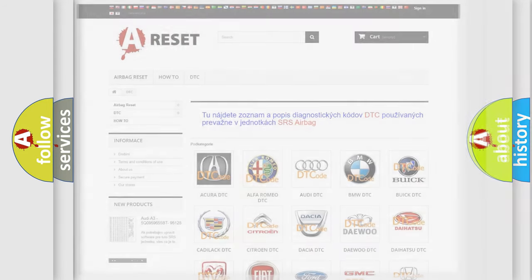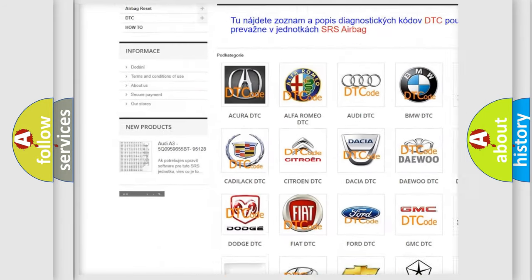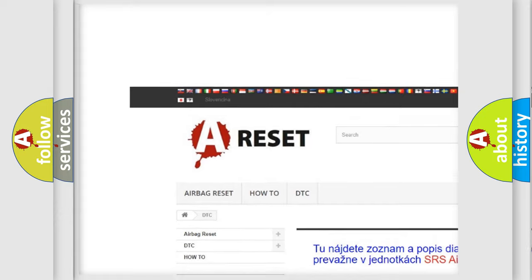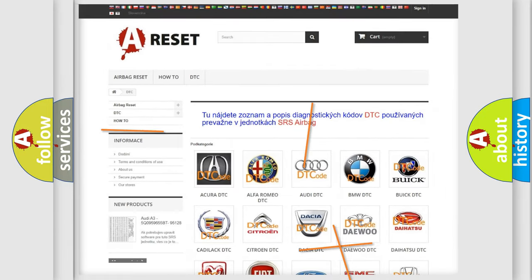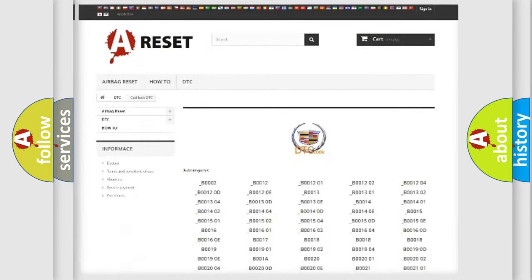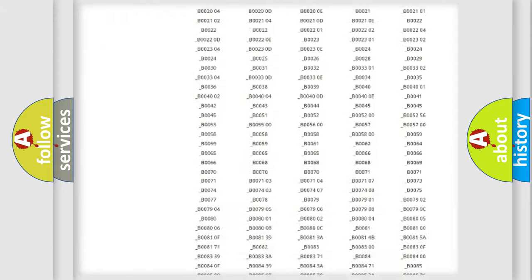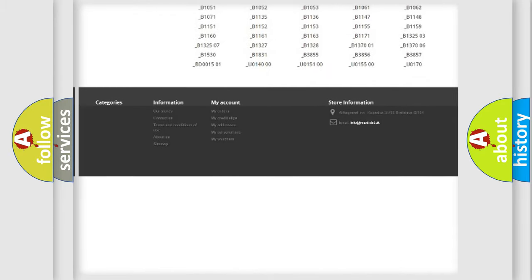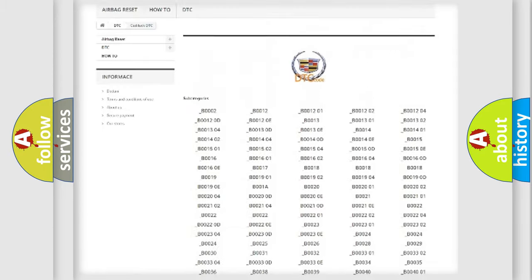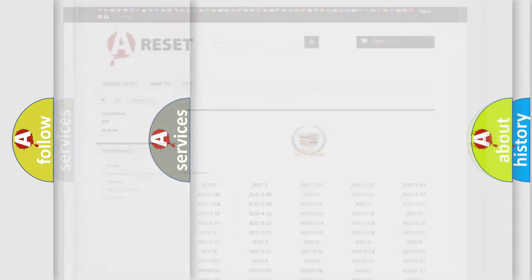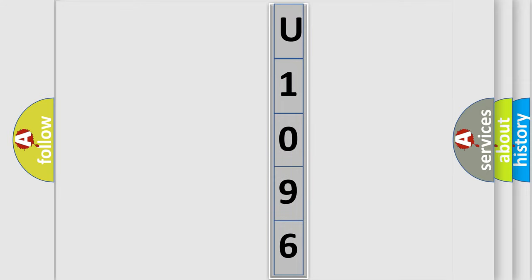Our website airbagreset.sk produces useful videos for you. You do not have to go through the OBD2 protocol anymore to know how to troubleshoot any car breakdown. You will find all the diagnostic codes that can be diagnosed in Cadillac vehicles, and many other useful things. The following demonstration will help you look into the world of software for car control units.